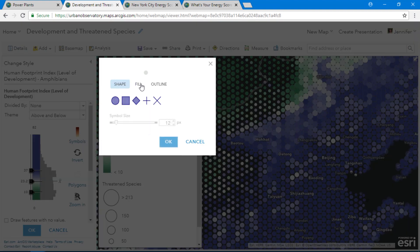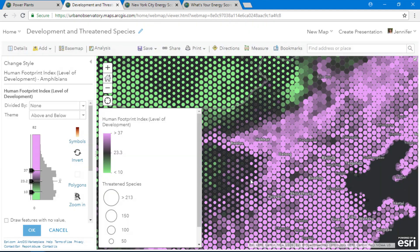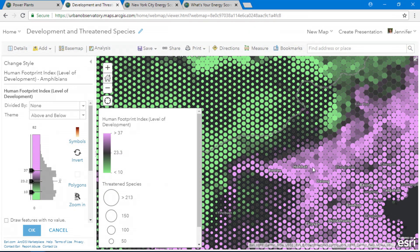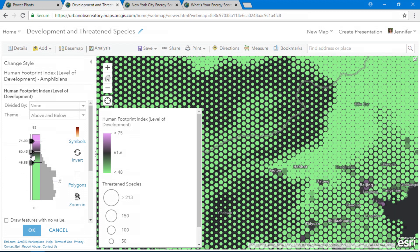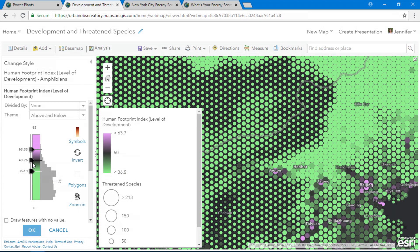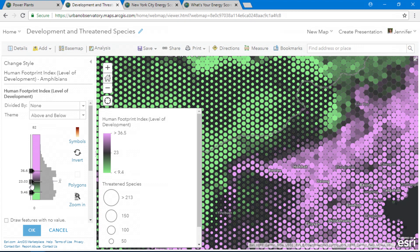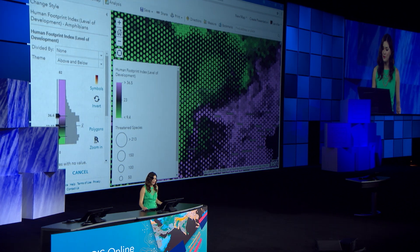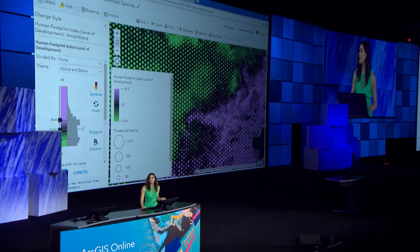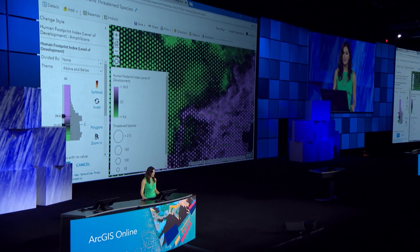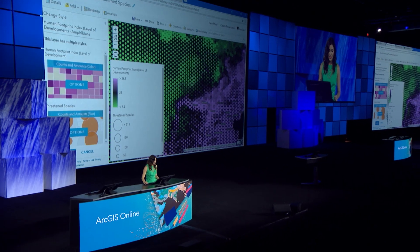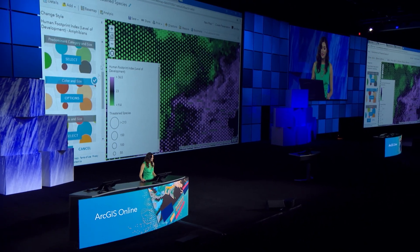I'll pick a color ramp that shows the developed areas in purple and the undeveloped areas in green. I can use the slider to illuminate urban city centers like Beijing, the outskirts and the suburbs, and the general divide between developed and undeveloped areas. The larger symbols represent areas where many of the species are threatened. So that's just one of many drawing styles to choose from with Smart Mapping.